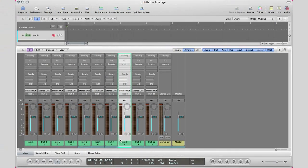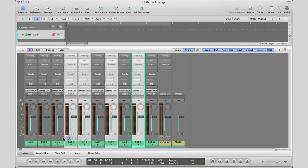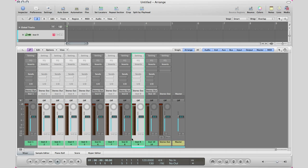If you want to solo or mute multiple tracks quickly in your mixer window, select one track, hold down the Shift key, select all the tracks you want, and then solo or mute them.